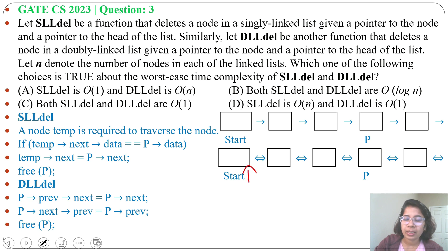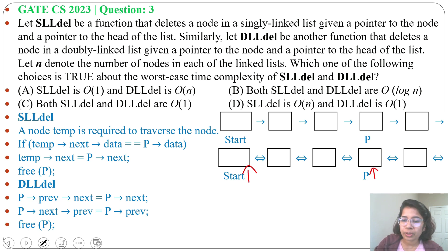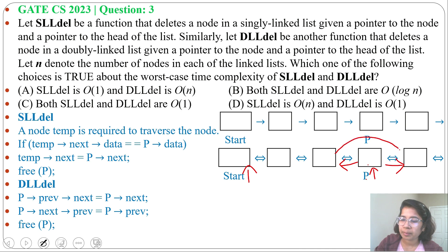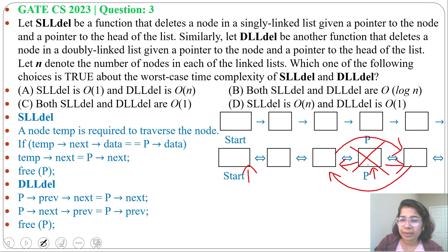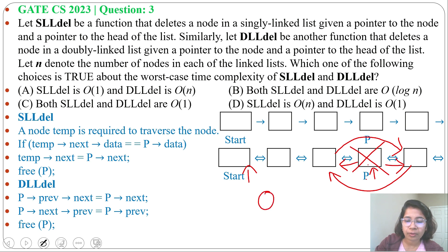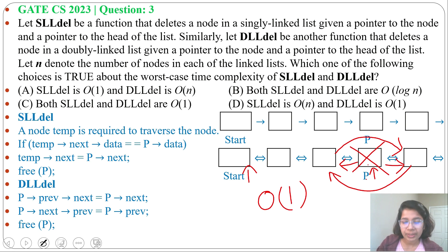There are two pointers — one pointing to the head of the doubly linked list and another pointing to the node which we want to delete. Every node is pointing to the previous node and the next node. So for deletion of p: p's previous's next will be p's next, then p's next's previous will be p's previous, and we free p. As every node already points to its previous and next, there is no need to traverse. So running time will be O(1) — we can delete node p in constant time.